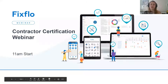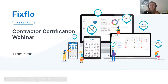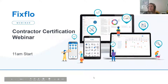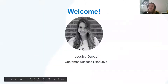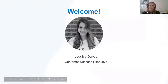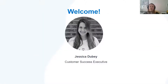Good morning everyone and welcome to today's webinar on contractor certification. My name is Jessica and I'll be going through the webinar with you today. It's so great to see so many of you on here this morning and I just want to say I really hope everybody is keeping well during these difficult and uncertain times.